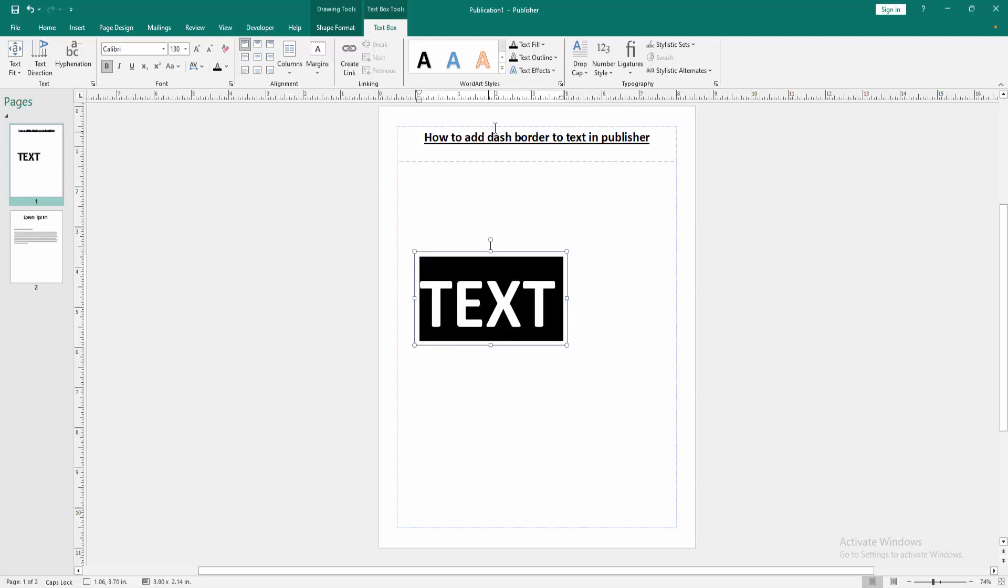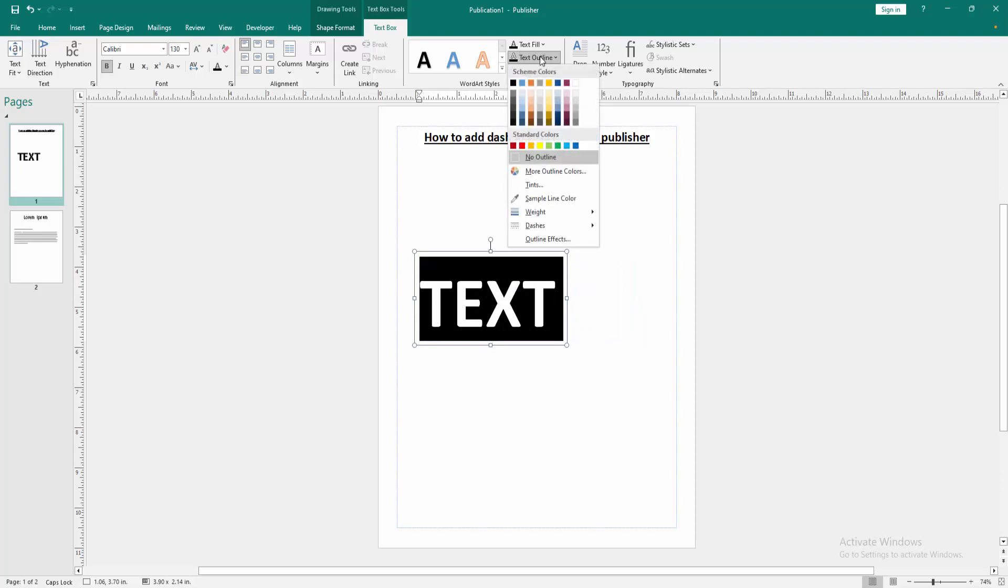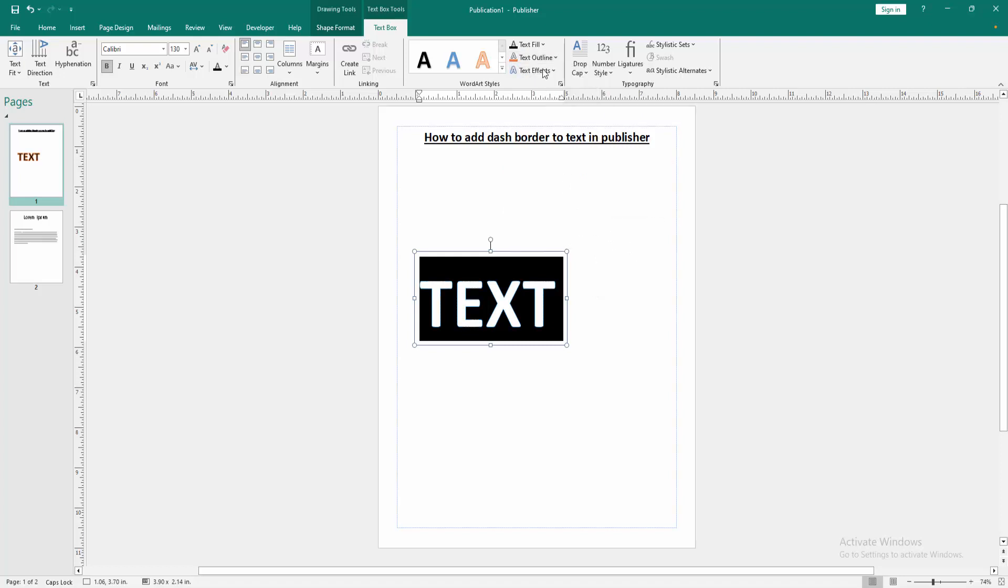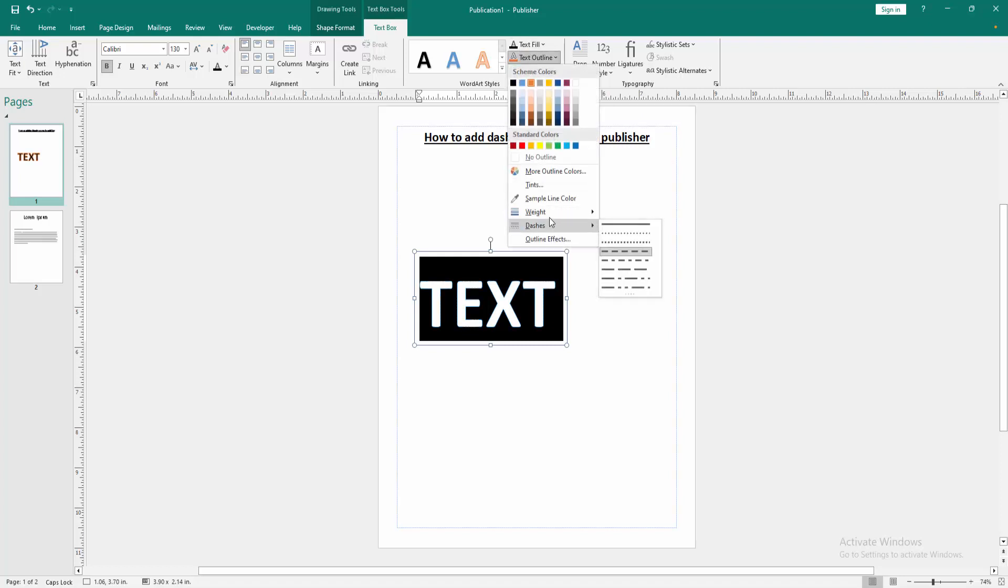Then select the text and go to the Text Outline option and choose any color. Then go to the Dashes option and choose the dash. Then go back again and increase the width.